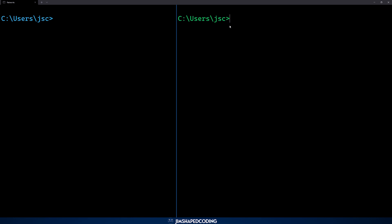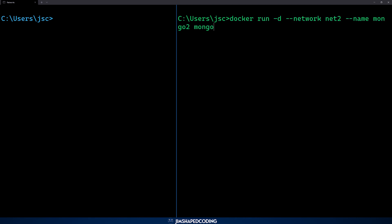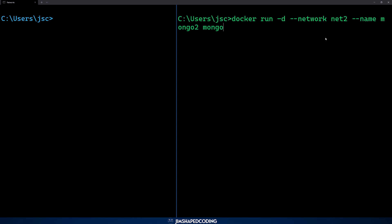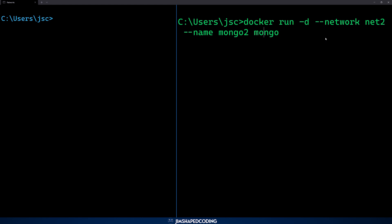Now we want to test a couple of things. First, we want to test if two containers in network two can talk to each other. We also want to test if a container from network two can talk to a container from network one — and we expect a negative result in that case. So let's execute one more container inside network two, using the same command but changing the name to 'mongo2_test,' which will be the container we test from.